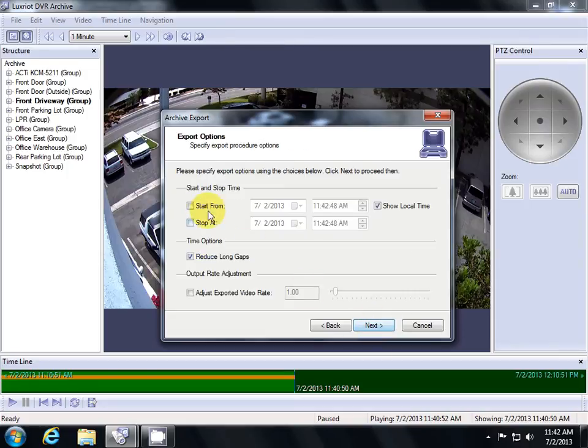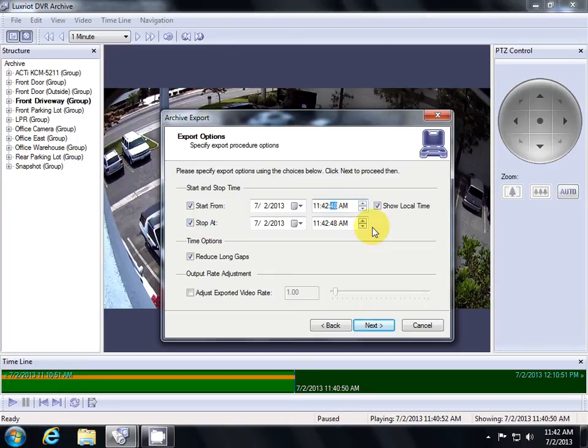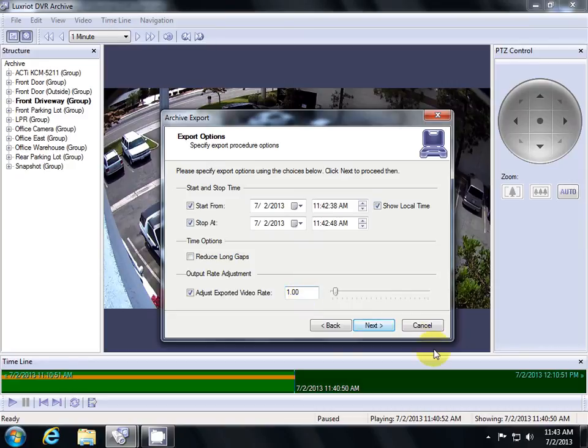We'll have to define our start and our stop time that we want our video to start and end at. I'll set mine back about 10 seconds to get a small window of video. Then, we'll uncheck Reduce Long Gaps and set our exported video rate to 1. Then hit Next.